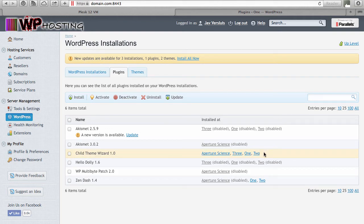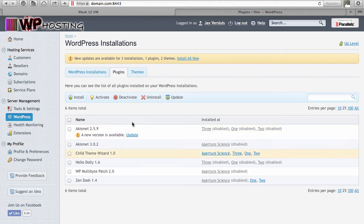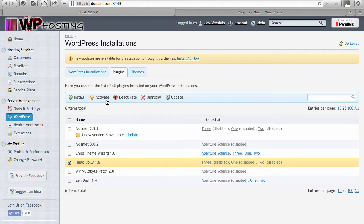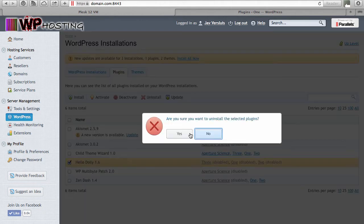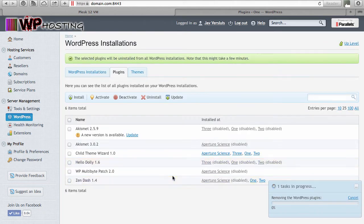You can do the same for plugins you no longer want. If there's a particular plugin you don't want on any of your installations, you can handle that from this screen. Select the one you don't want — for example 'hello dolly' — click it, and you can select deactivate, activate, or uninstall. If you uninstall, a warning window comes up, you say yes, and now the WordPress Toolkit goes to work and removes this plugin from all your WordPress installations.